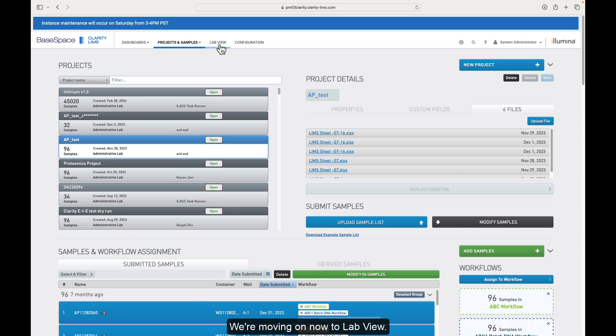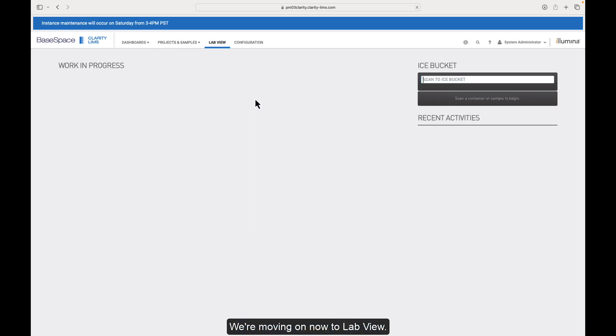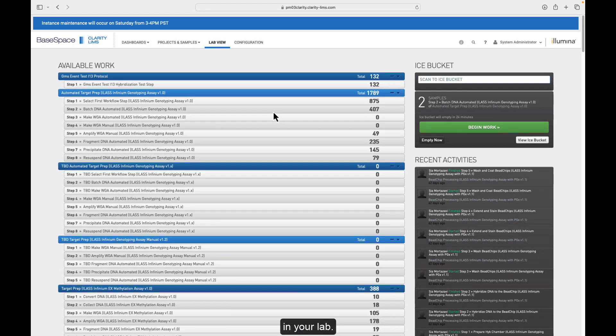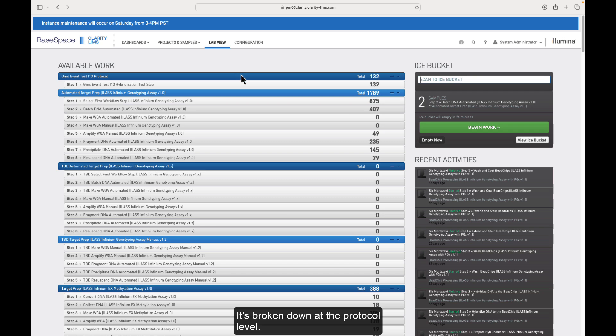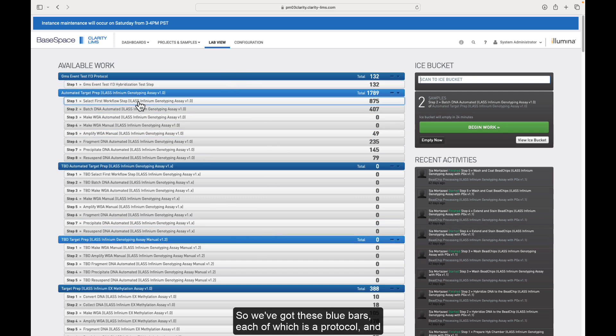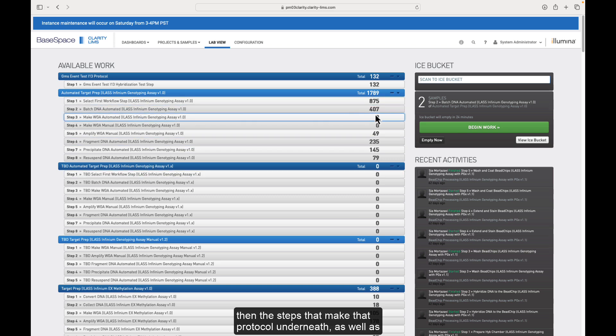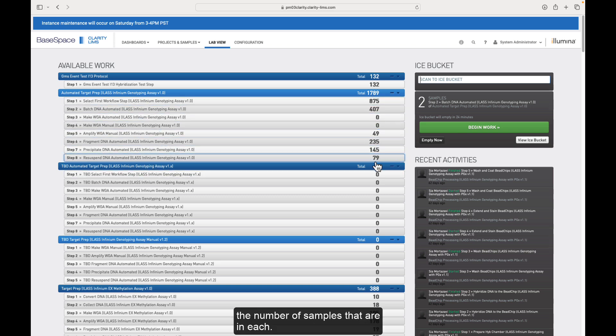We're moving on now to LabView. LabView is basically a summary of all the work that's going on in your lab. It's broken down at the protocol level. So we've got these blue bars, each of which is a protocol, and then the steps that make that protocol underneath, as well as the number of samples that are in each.